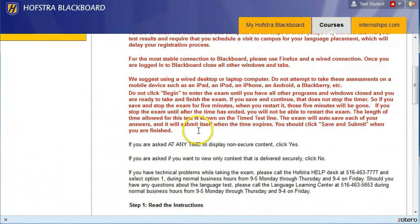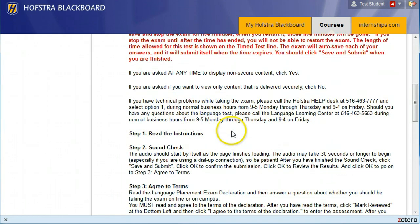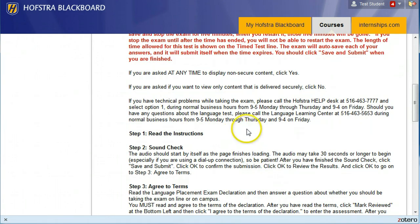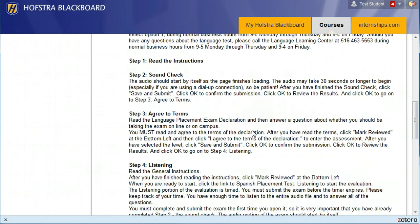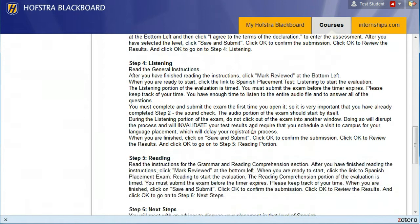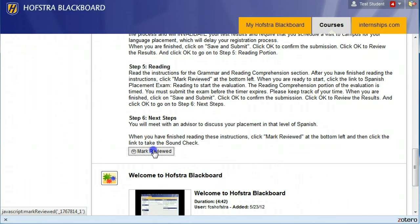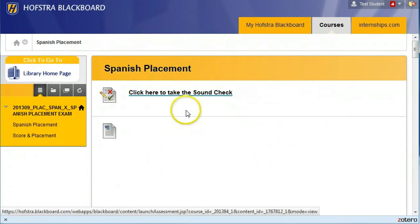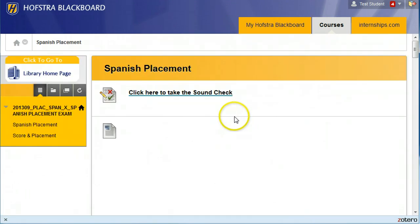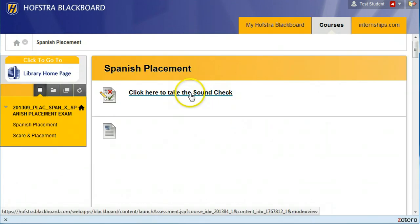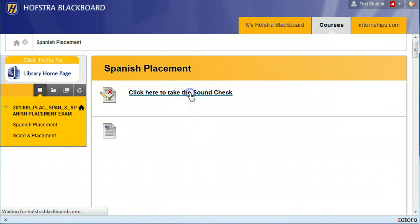Read through the instructions. Most importantly, we recommend that you are on a wired computer — don't try to take this on a mobile device. When you finish reading them, click Mark Reviewed again, and this will bring up, if your language has sound, a sound check.